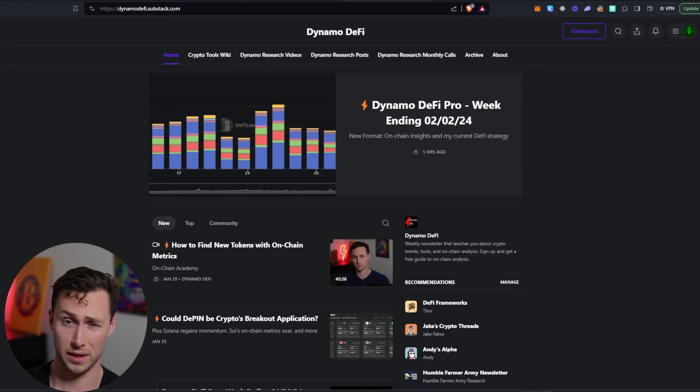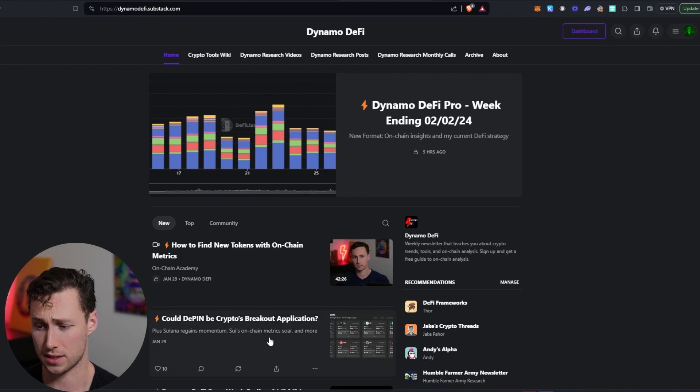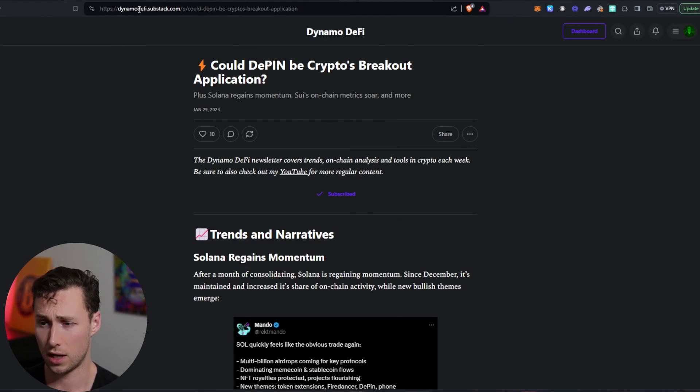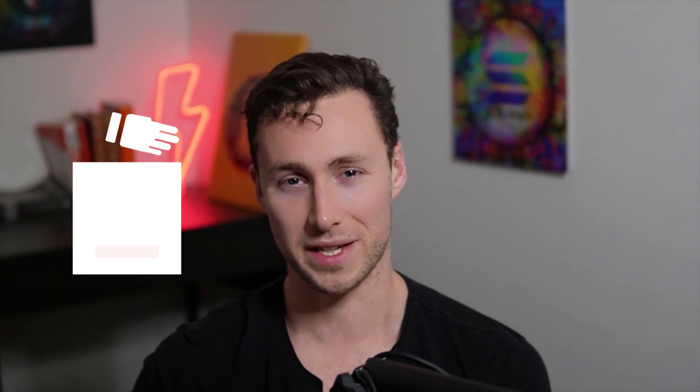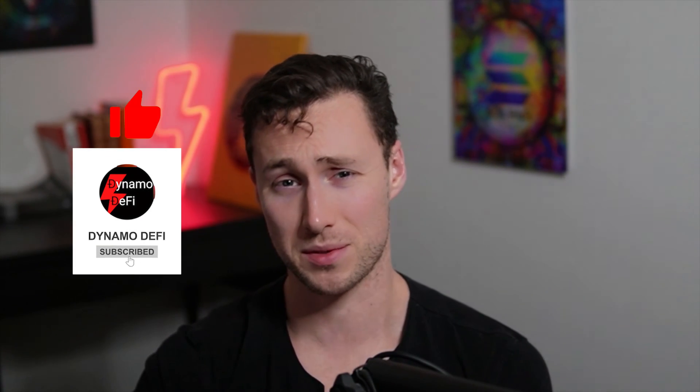And to learn more about the latest trends, tools, and on-chain analysis in crypto, check out my newsletter, dynamodefi.substack.com. For more videos like this one, be sure to like and subscribe. Until next time, this is Dynamo DeFi.